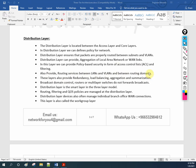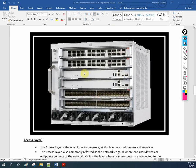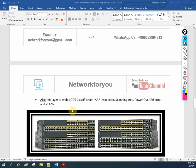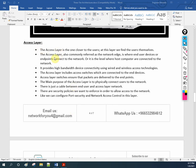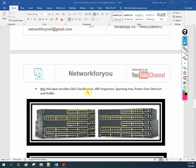In the distribution layer, we apply policy-based security, ACLs, and quality of service policies. The access layer is where all end devices connect — it is the layer closest to the users. The access layer switch connects all users and end devices. Here we can apply security, ARP inspection, spanning tree, Power over Ethernet, VLANs, and quality of service.